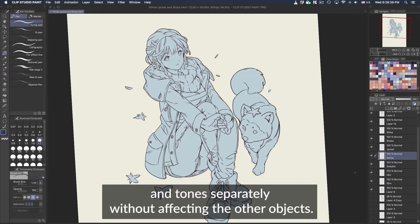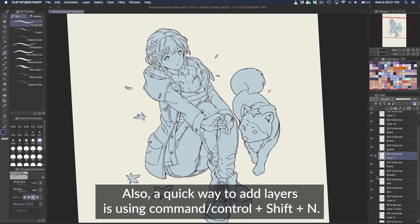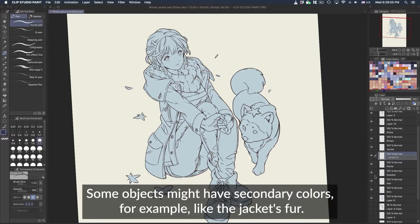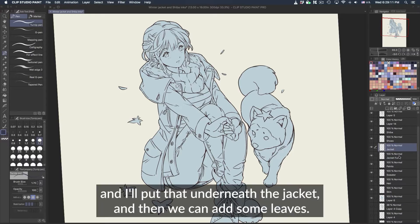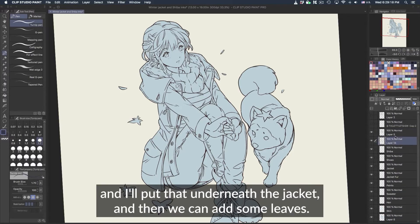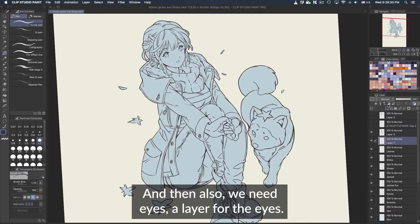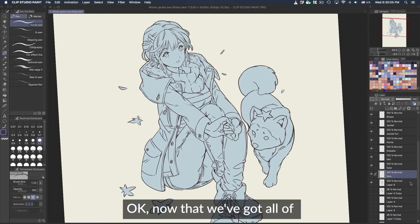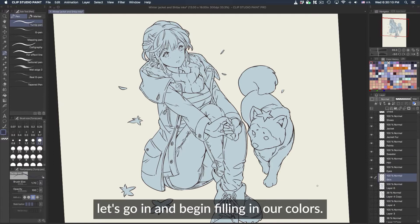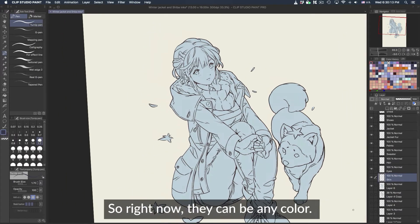A quick way to add layers is using Command + Control + Shift. Some objects might have secondary colors — for example, the jacket's fur, so I'll call that 'jacket fur' and put it underneath the jacket. Then we can add a leaves layer, and also an eyes layer for the eyes. Now that we've got all our layers labeled, let's begin filling in our colors.